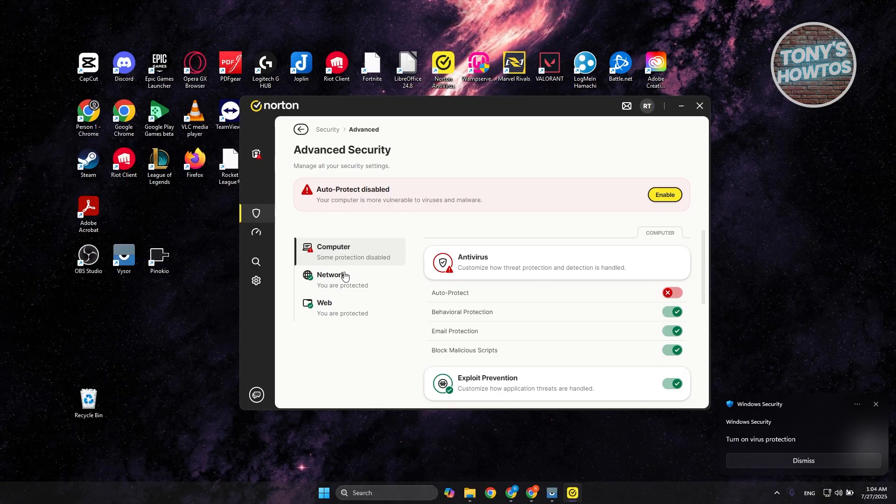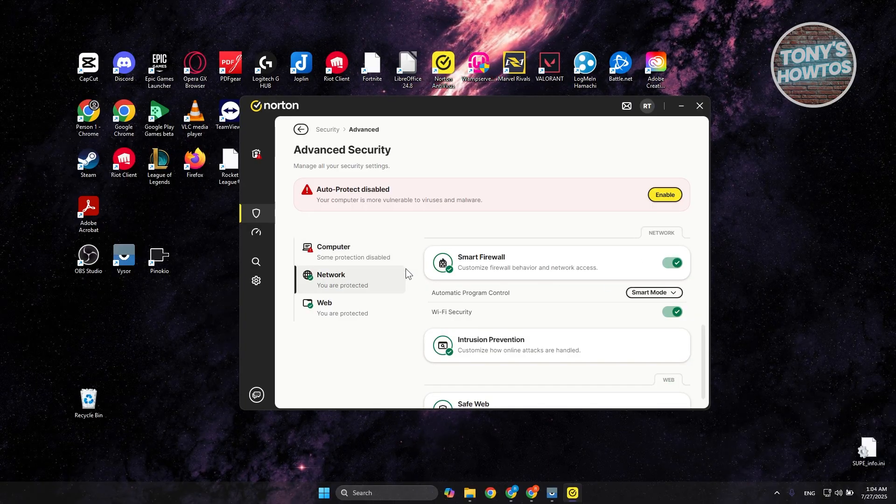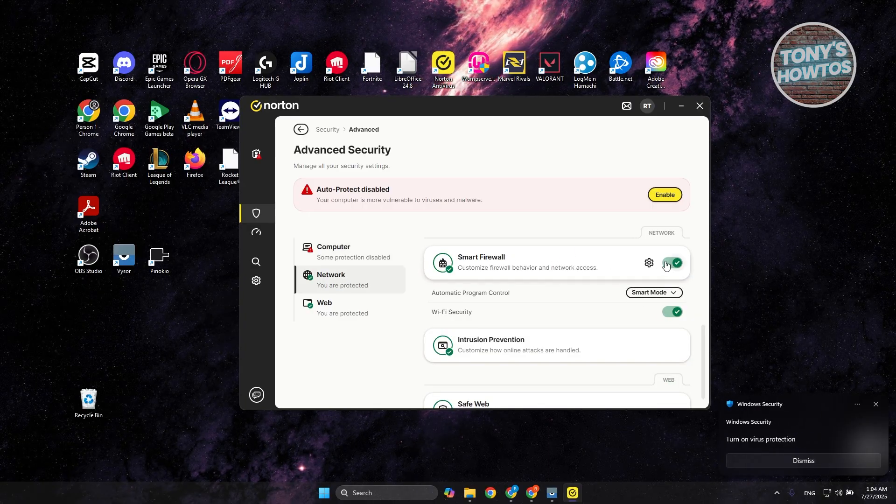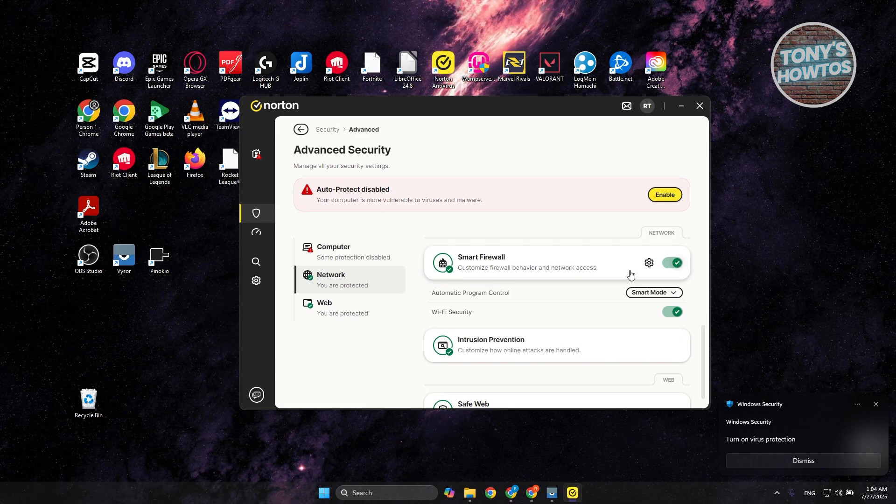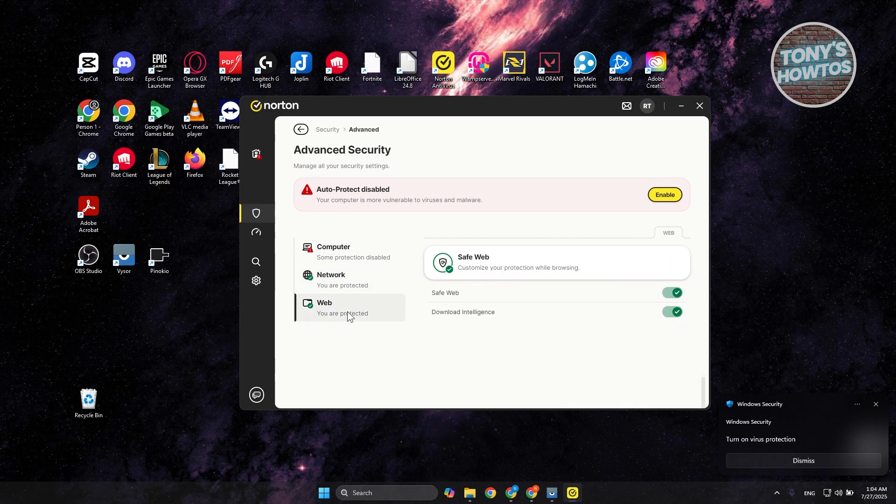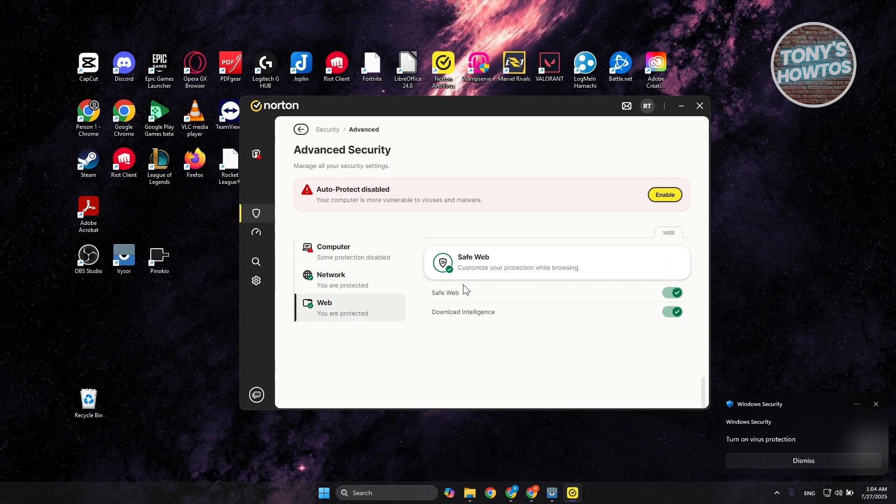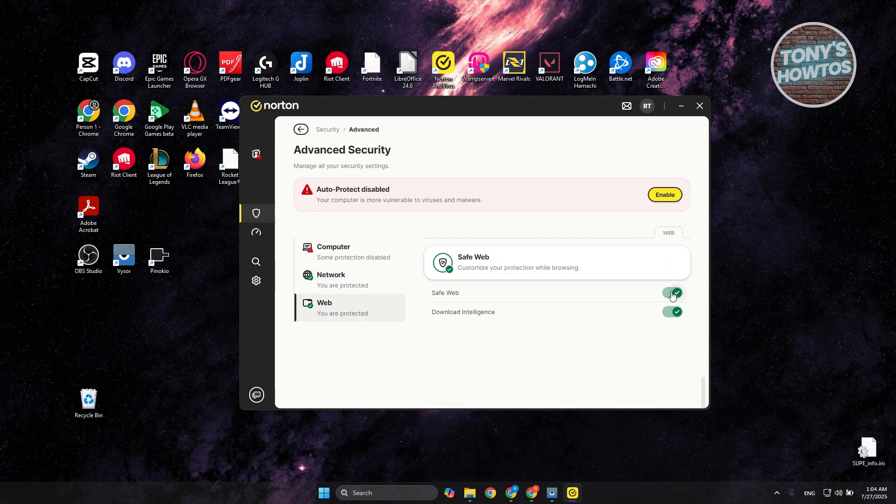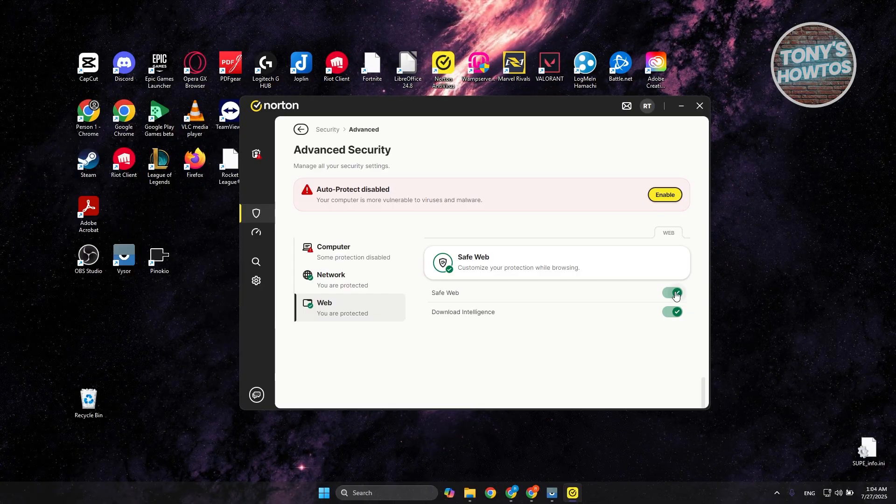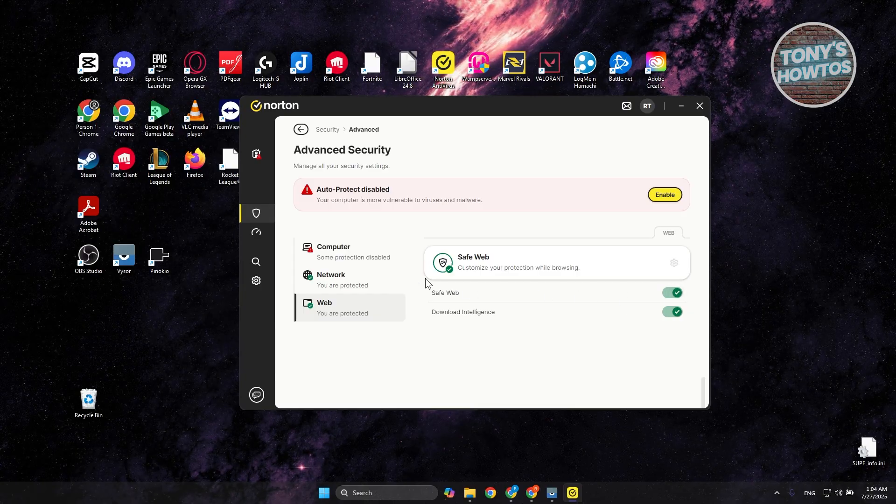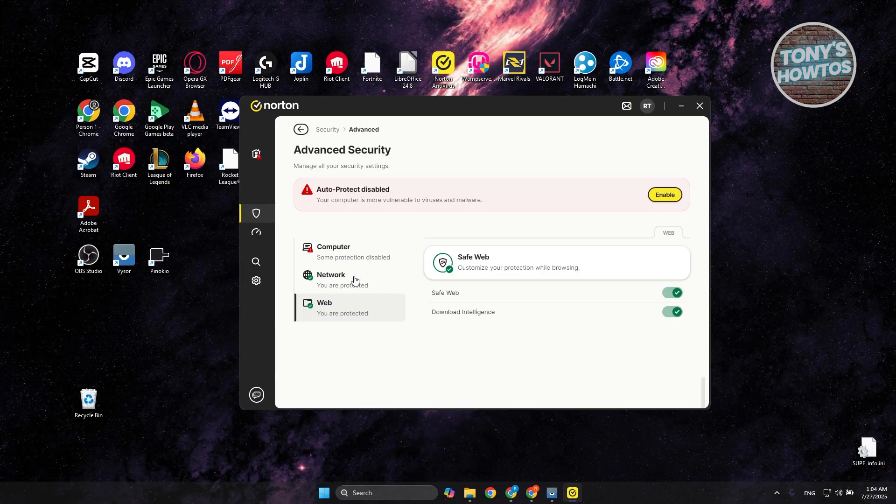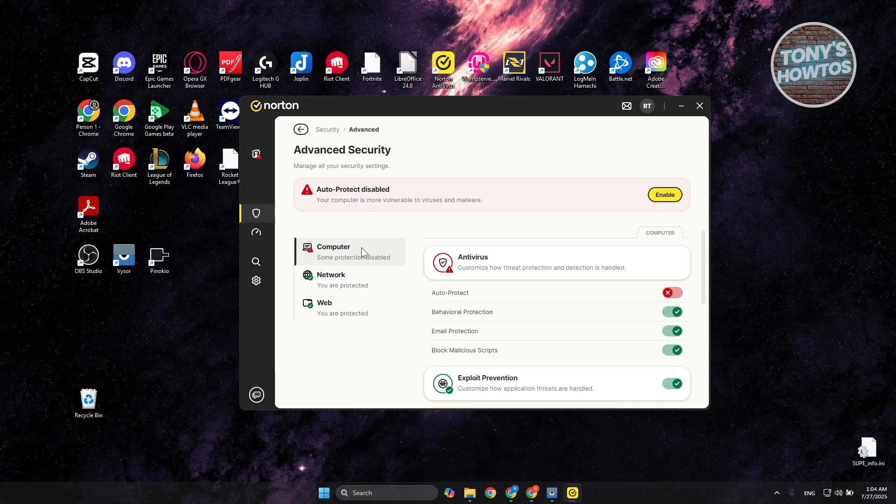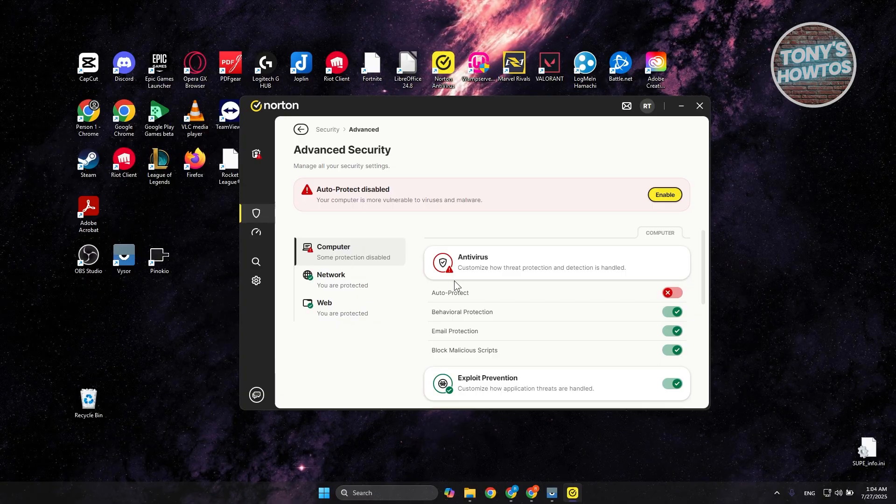Now if you want to disable network, go and access your network here. Again, go ahead and disable the Smart Firewall option here. For web, you want to go and disable the Safe Web option here. That should turn off your protection for that specific protection setting.